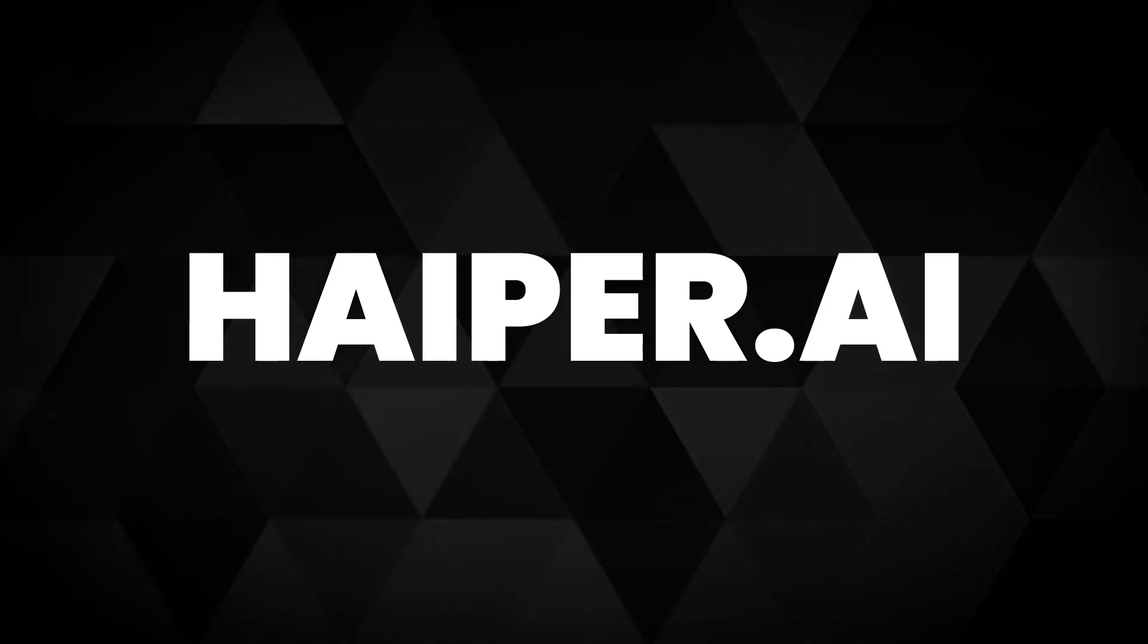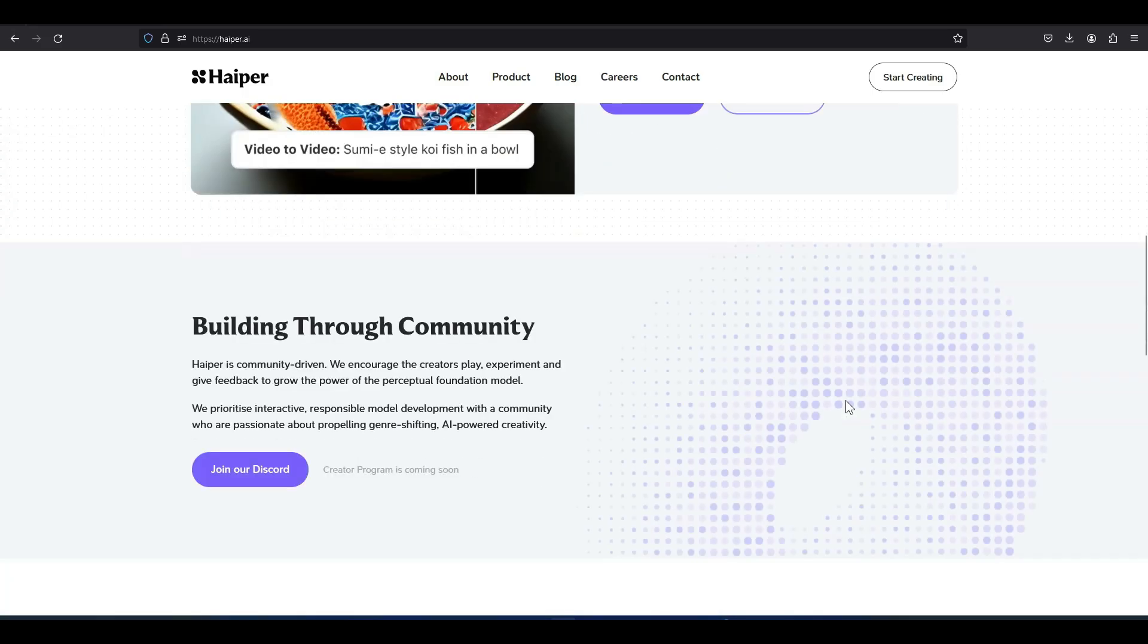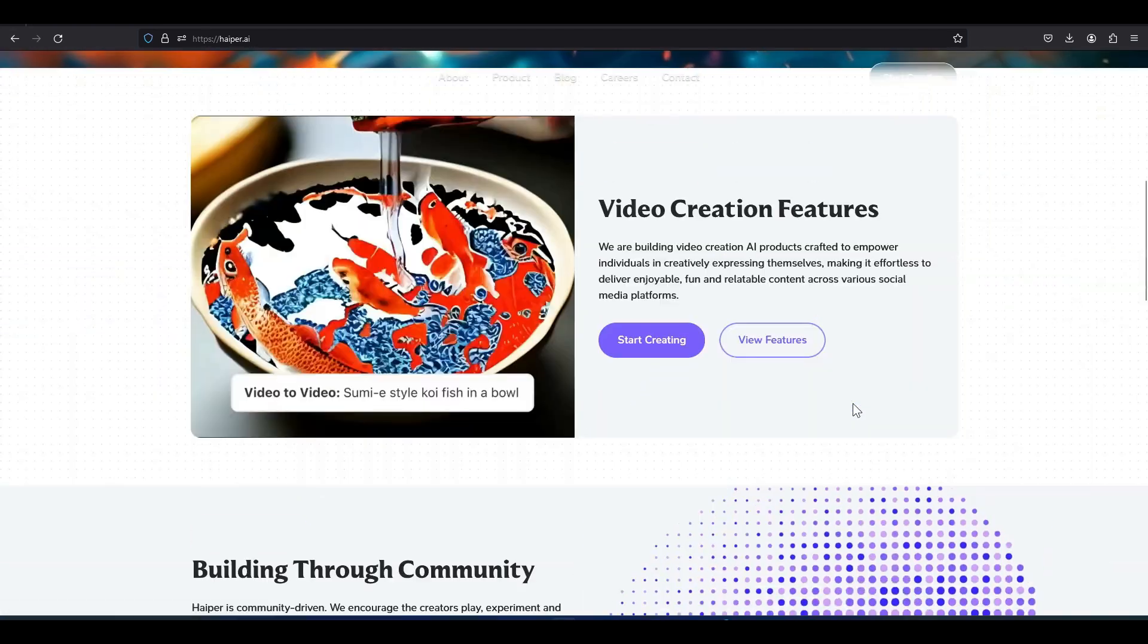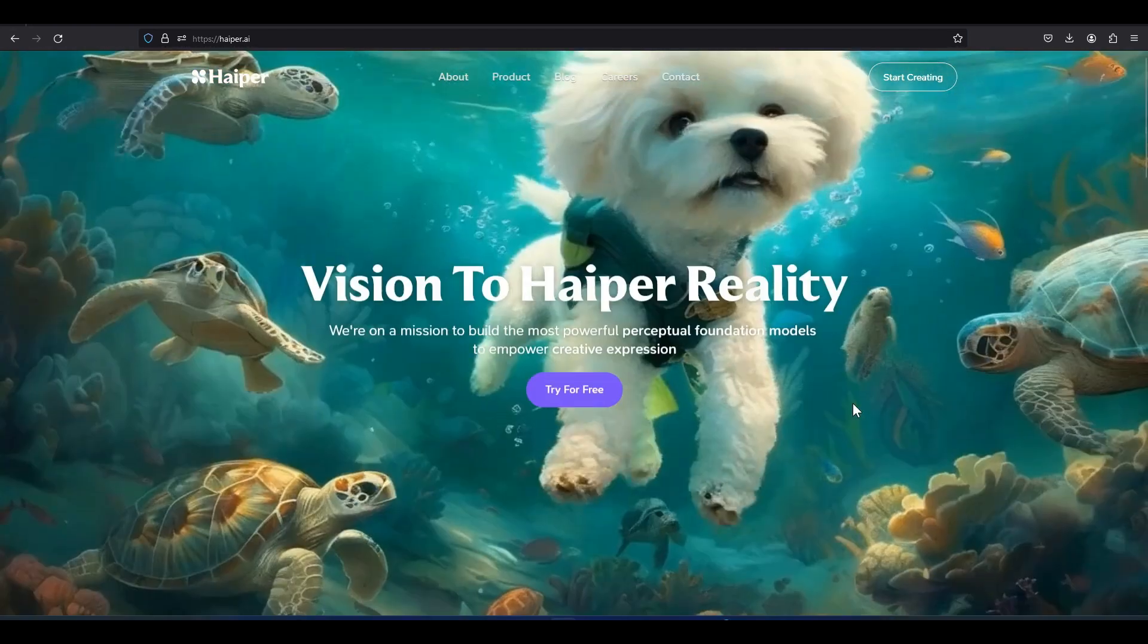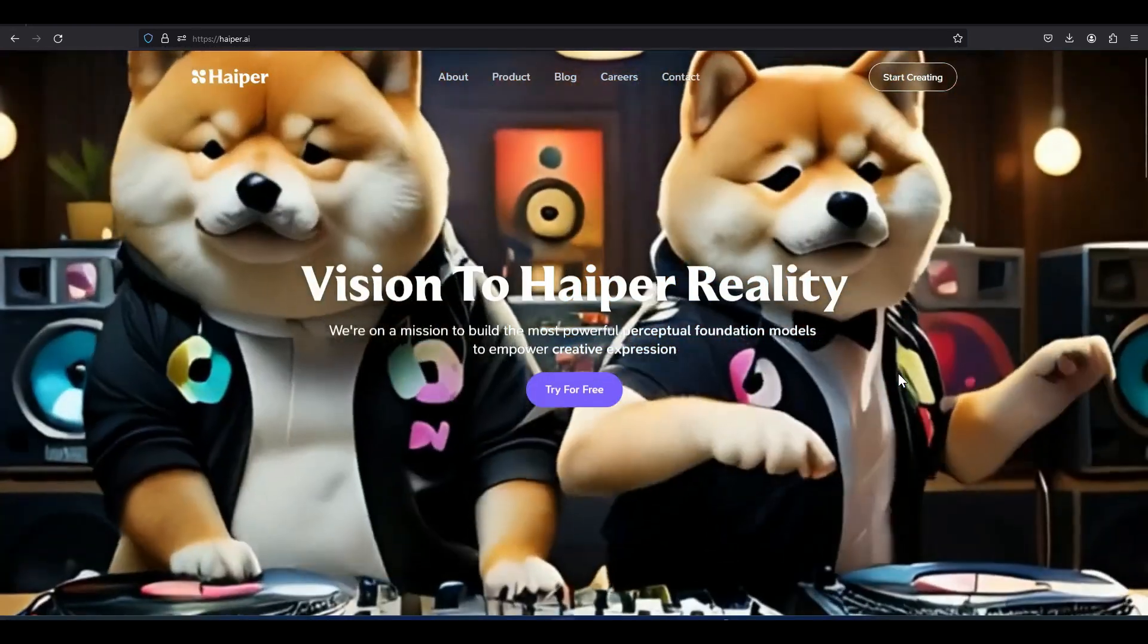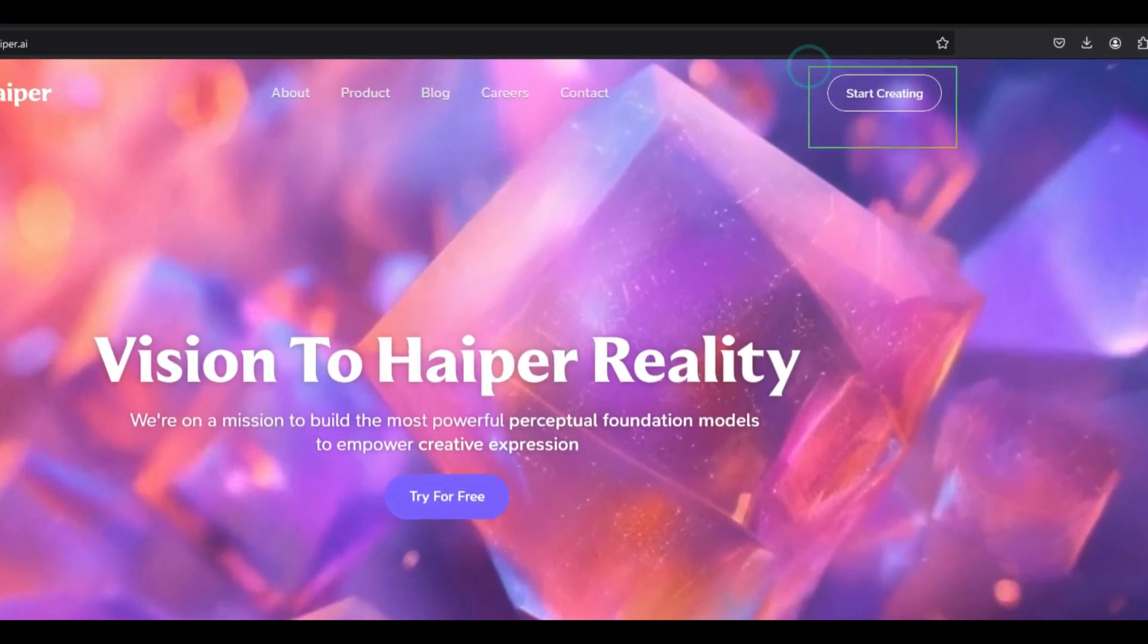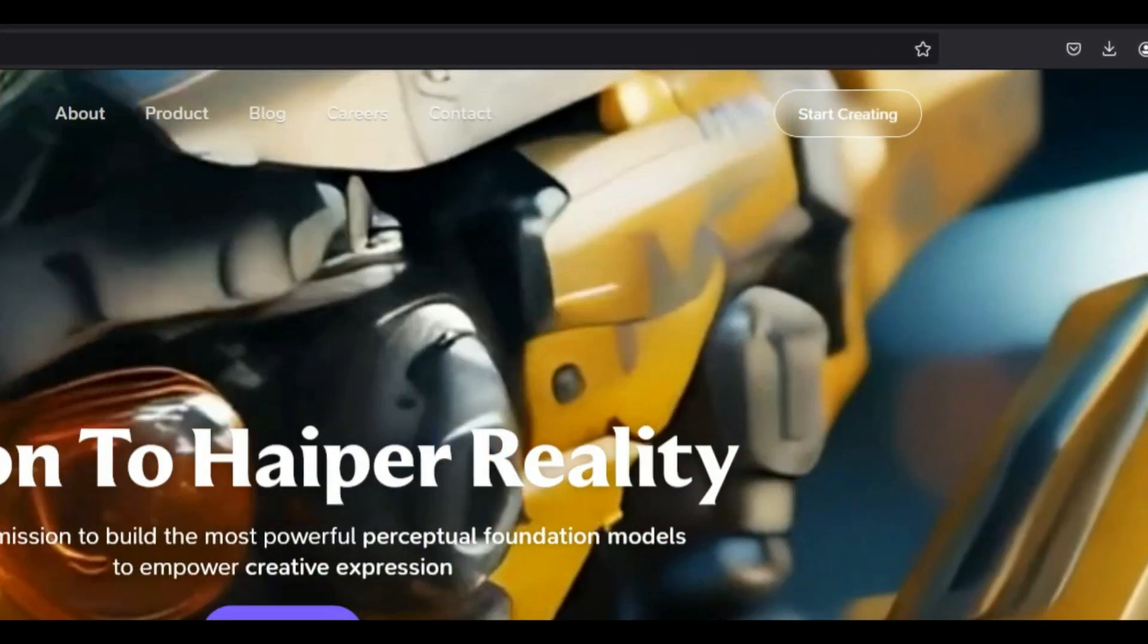We visit the Hyper website. Currently all features of this website are entirely free, but there may be charges in the future. On the right and top side of the website, click on the start creating button.